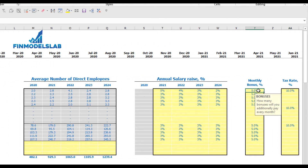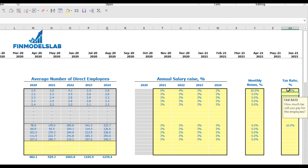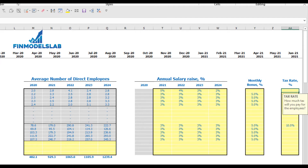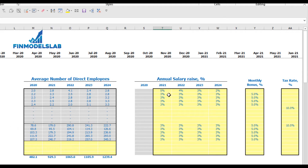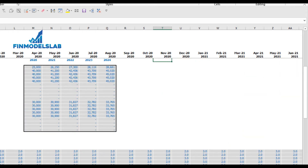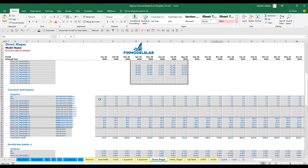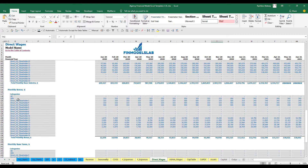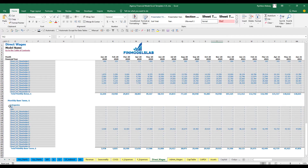You can set an average monthly bonus per headcount of 10% and a payroll tax rate of 12%. If you don't need these, you can clean them. Below you may see the calculation of annual salary based on base annual salary and salary growth, headcount by months for these categories, monthly salaries by categories and months, and monthly bonus and payroll taxes also by categories and months.